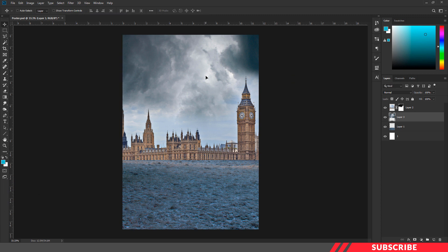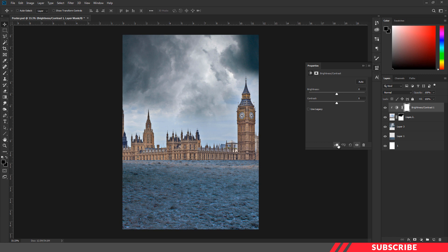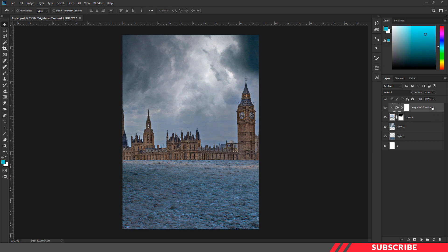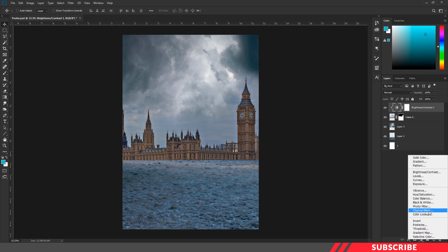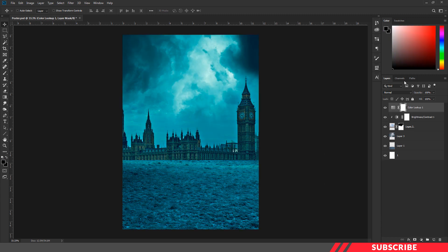Next, we are going to reduce the brightness of the tower image. Select the tower image, go to adjustment layer, and create a brightness/contrast layer. Click the clip icon to clip it to the layer. Reduce the brightness down to minus 66 and contrast to minus 22. Next, we are going to add a color lookup layer. Create a color lookup layer and change the option to Horror Blue. Reduce the opacity down to 66% so that we get a cinematic blue-green effect.